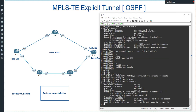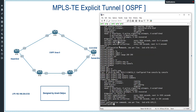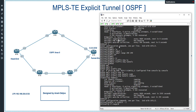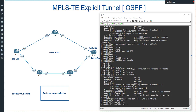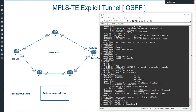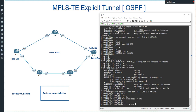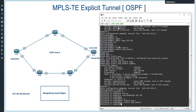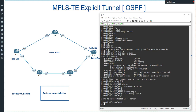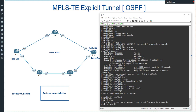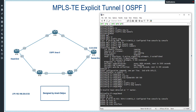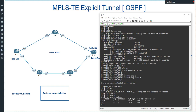In Router 2, we configure interface range eth0/0 to eth0/1 with 'ip rsvp bandwidth 500 500' and 'mpls traffic-engineering tunnels' on both interfaces. The command 'show ip rsvp interfaces' confirms that we have enabled 500 kilobits per second of bandwidth on both interfaces for traffic engineering.